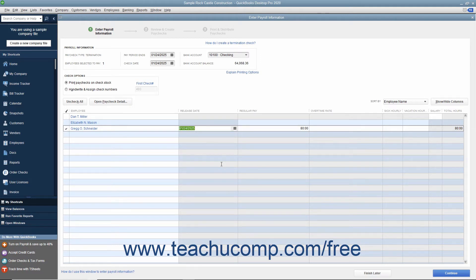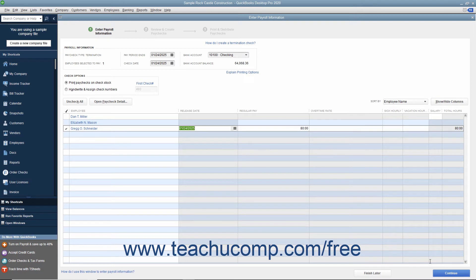This information will be updated within their employee record when you create the paychecks. Then click the Continue button to continue creating the paychecks.